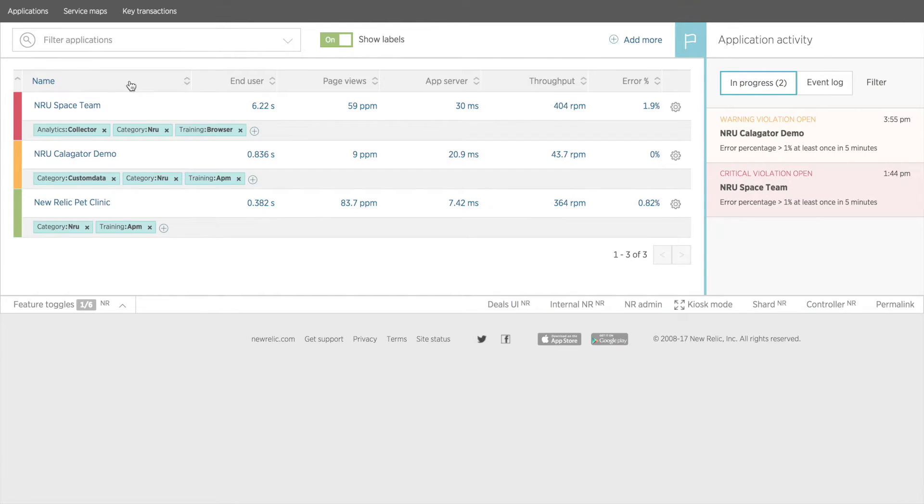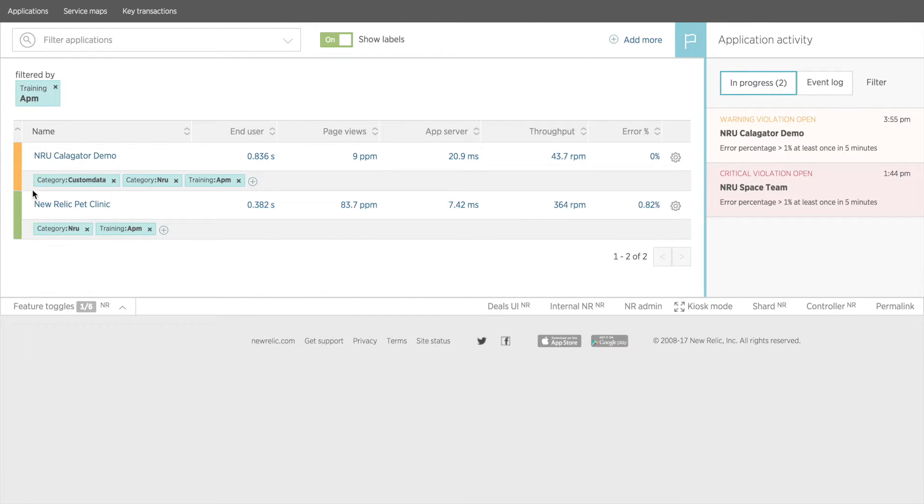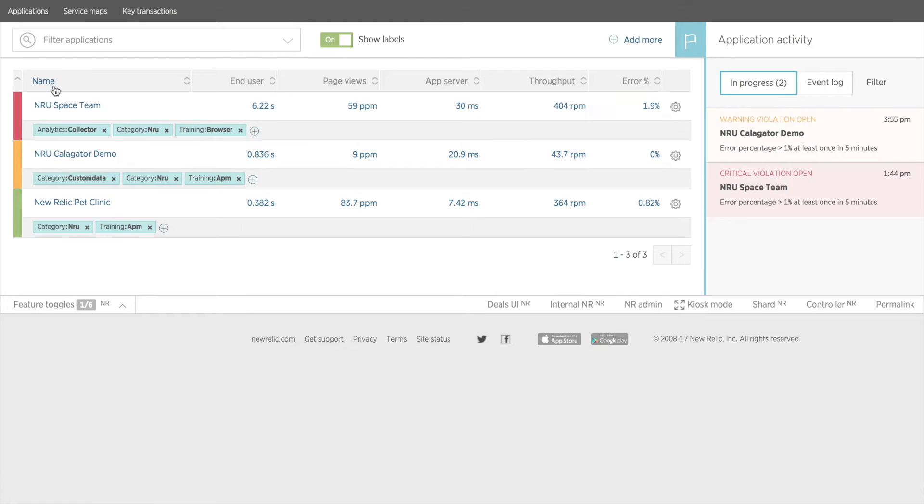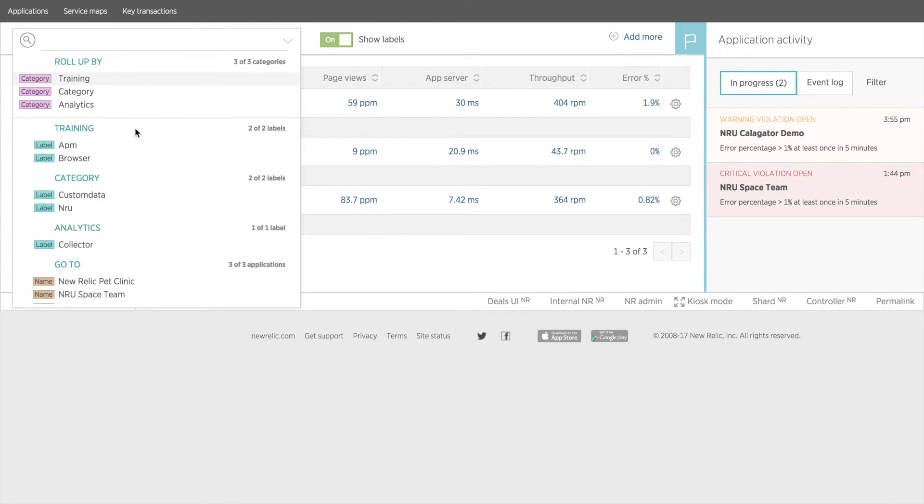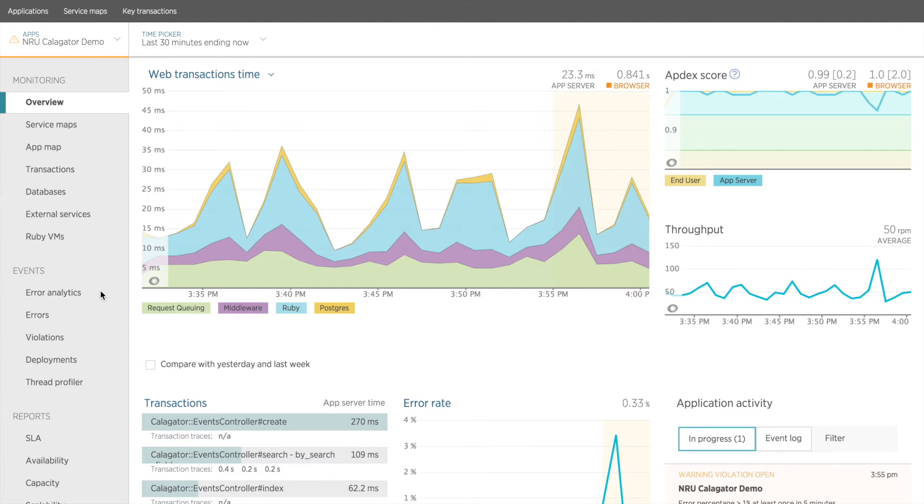I can also filter my apps by labels. If I select the label APM, I will see only those apps with the APM label. And if I know what app I want to see the app overview dashboard for, I can just search for the name of that app and go directly there.